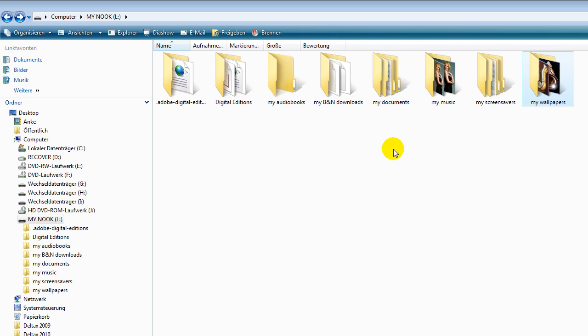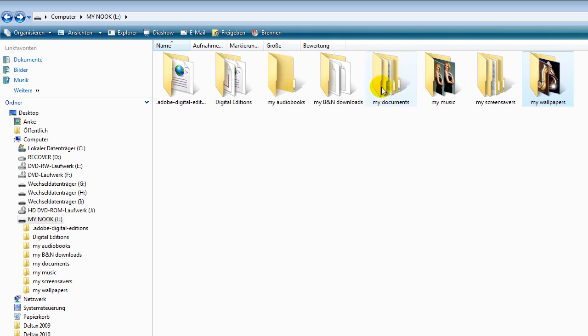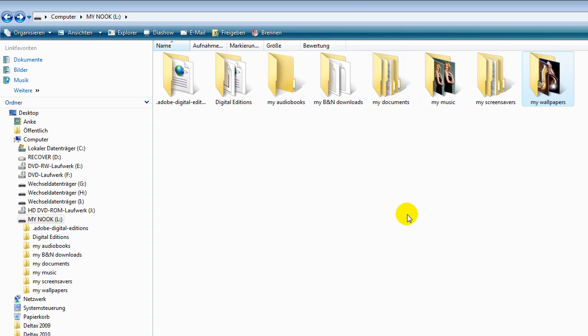You can't sort them, you can't organize them though. They show up the way you put them in the folder. So the last one you put in the folder will be the last one you have on your Nook. No matter if you rearrange them in this folder, first is first and the last is last on your Nook.